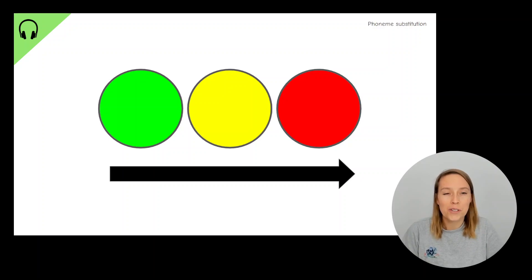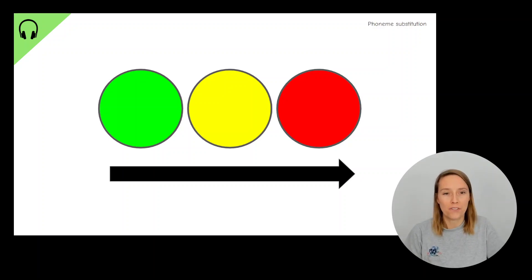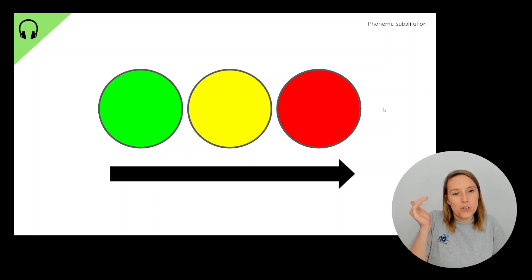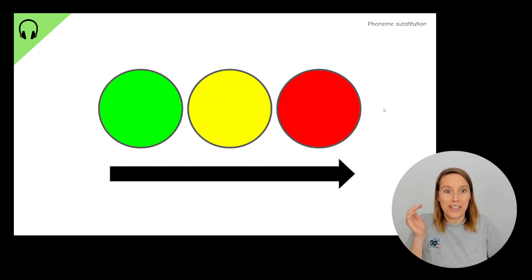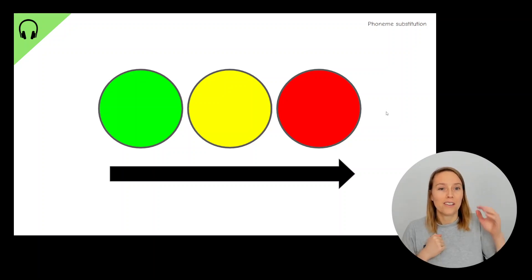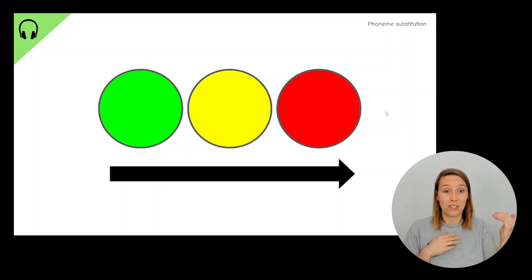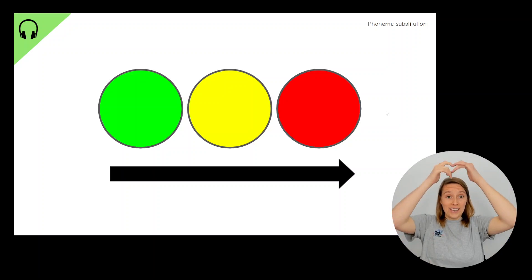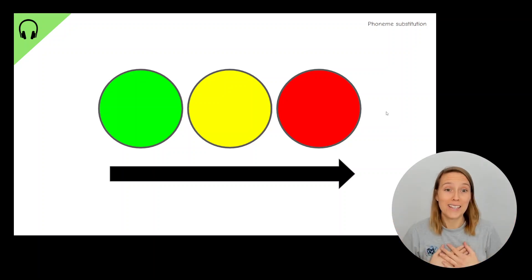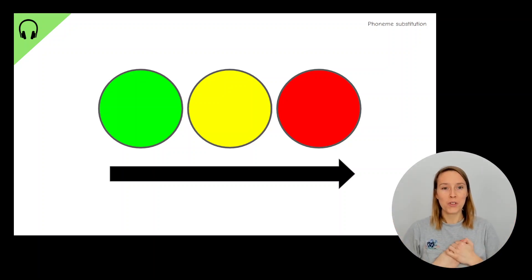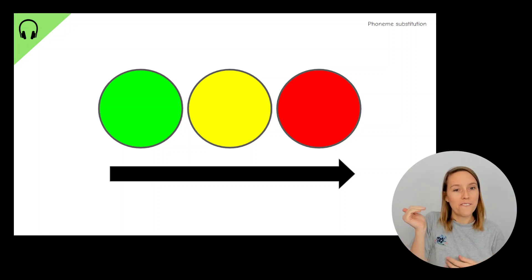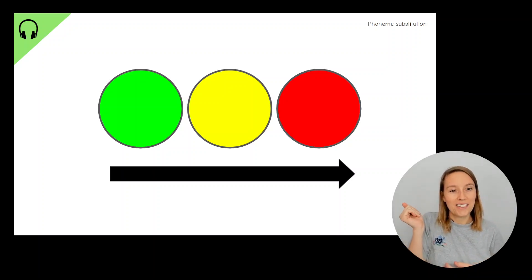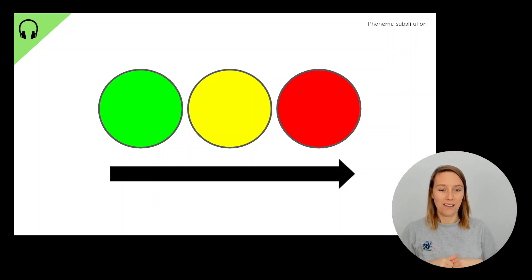These colored circles help us to imagine the different parts of the word. So the green circle is like the first sound in the word. The red circle is like the last sound in the word and the yellow circle, that's the middle sound. So in the word ten, what's the first sound? T, t, t.